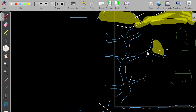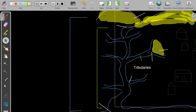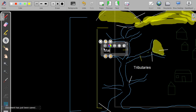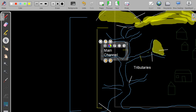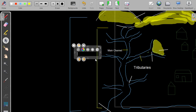The smaller channels we call tributaries. These are the smaller channels that feed into the big main channel. We have a term for basically the main channel and its tributaries together — it's a system.